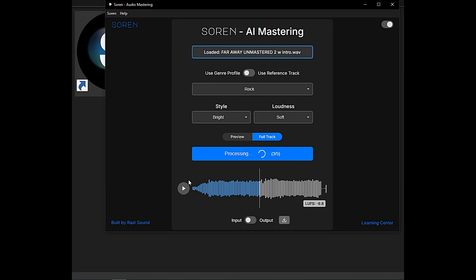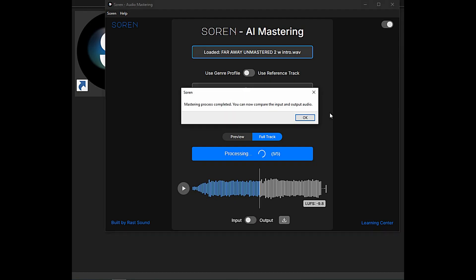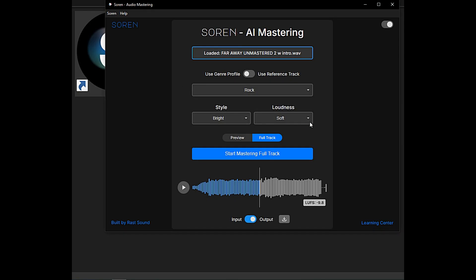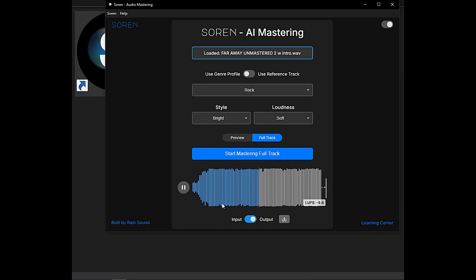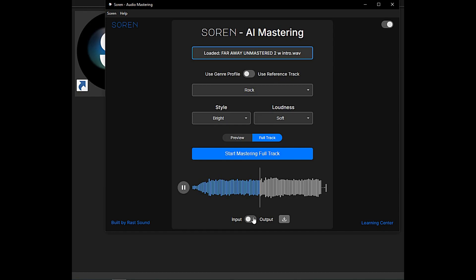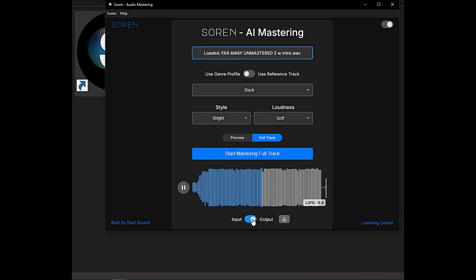All right, here we go. Track is ready. There's the original, guys. That's a hell of a difference right there. And there's the master.